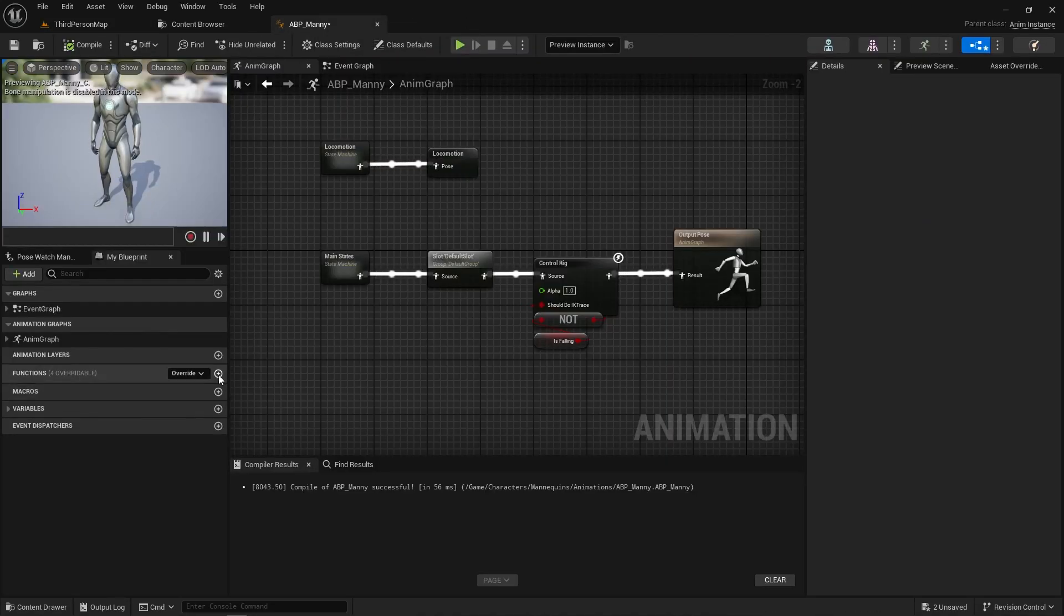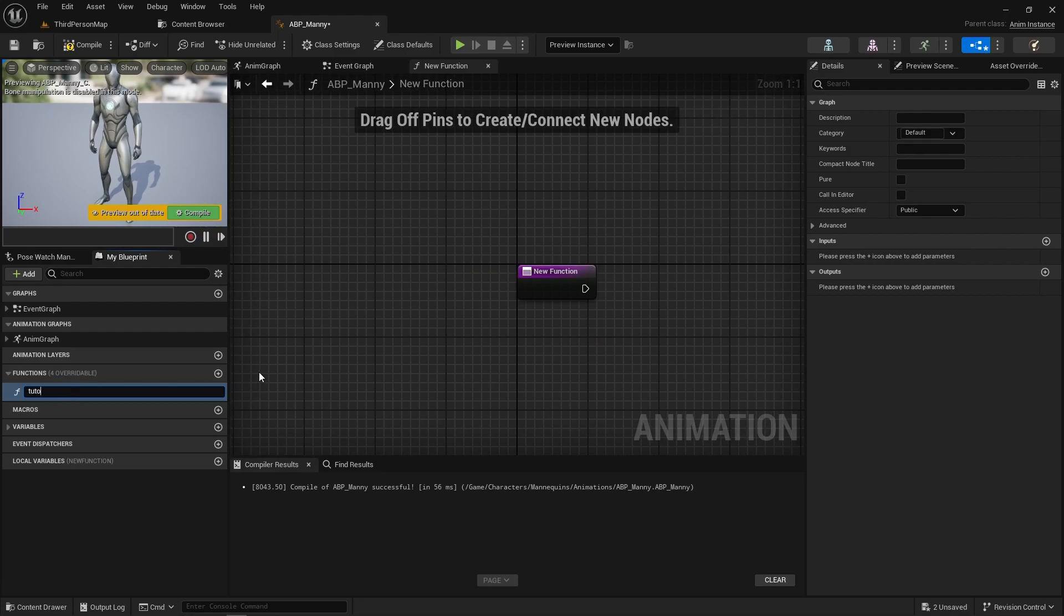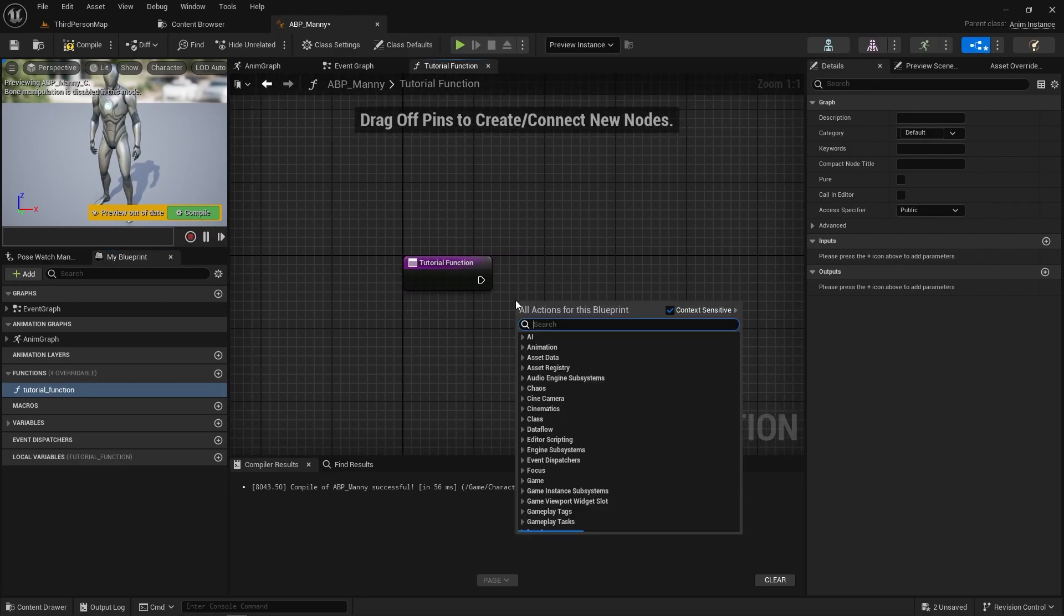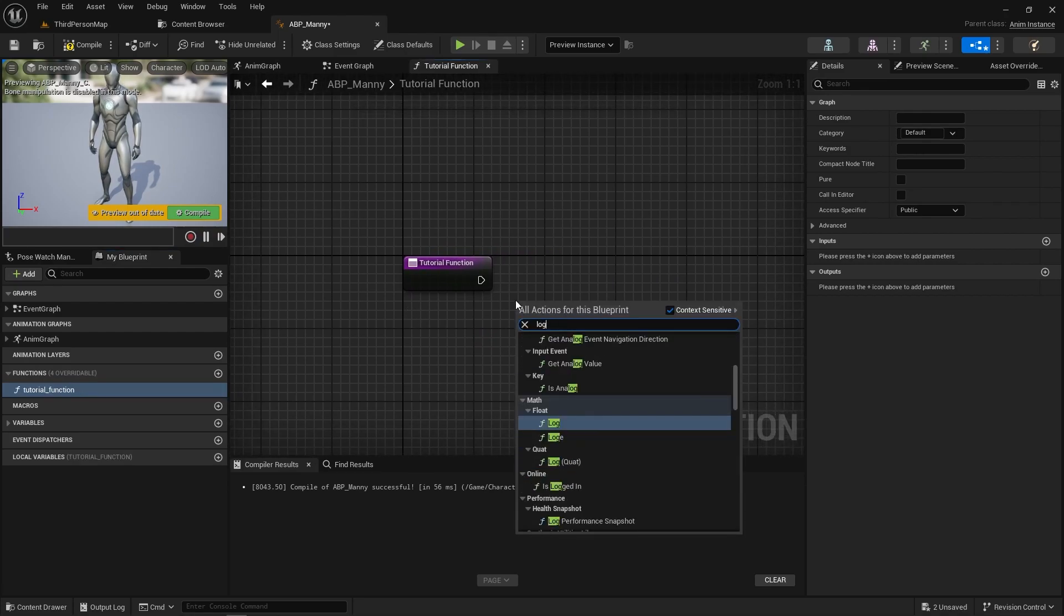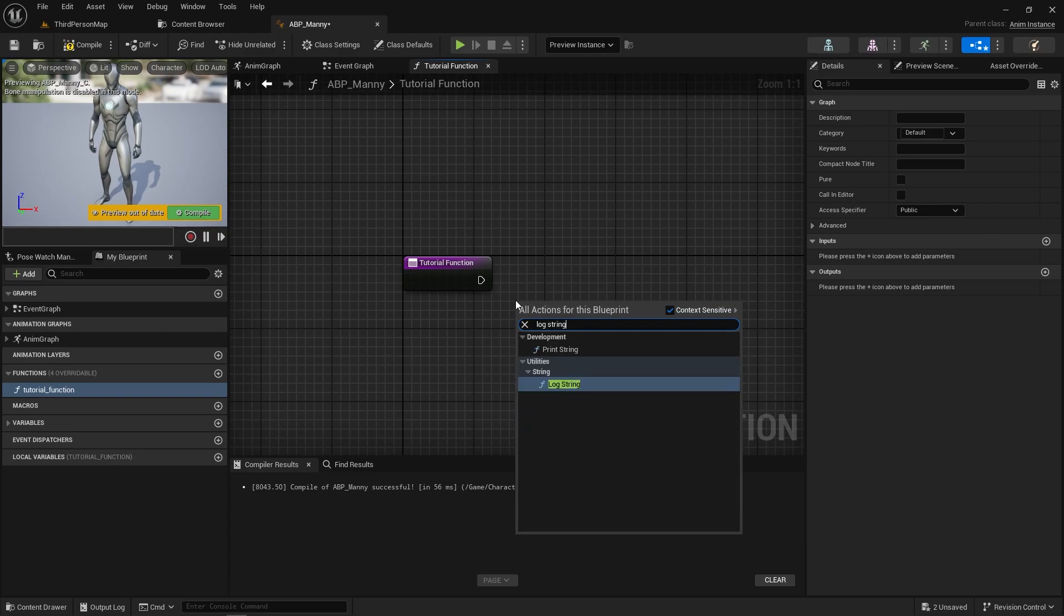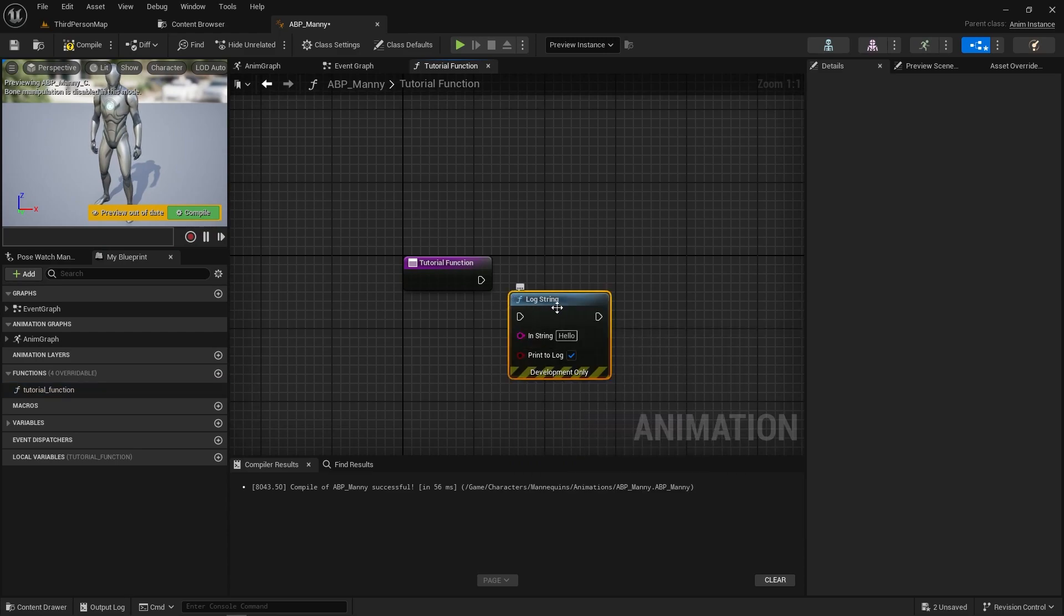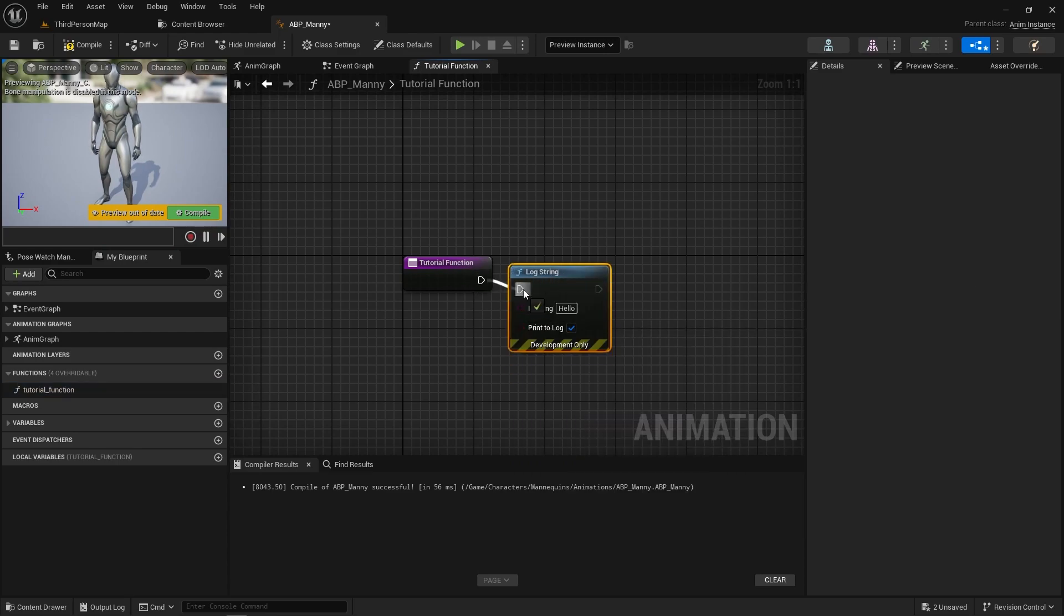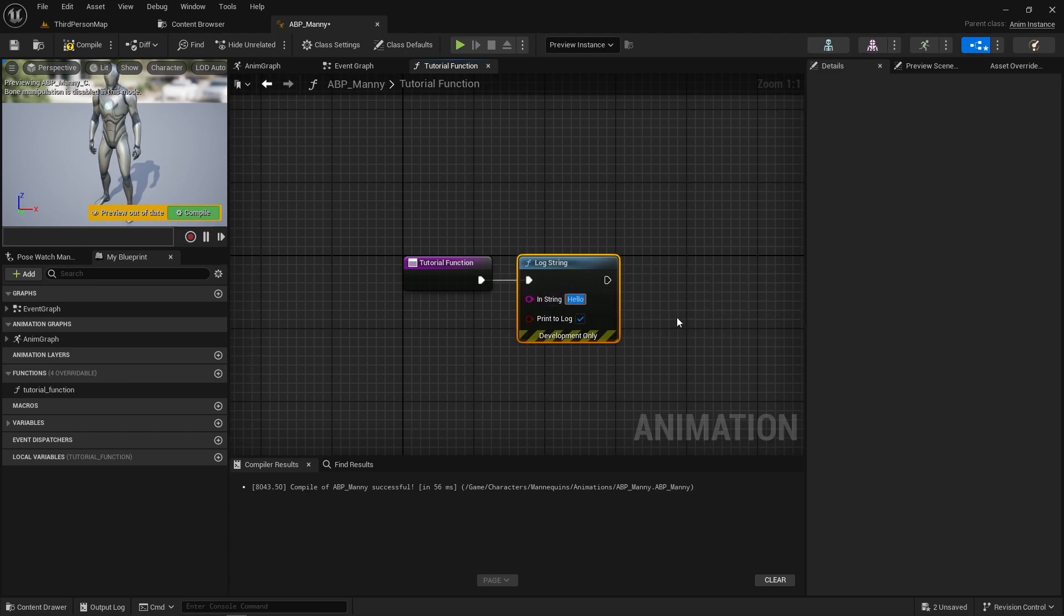So if we make a new function over here, let's just call it tutorial function, and we're gonna make it log string and I'm gonna put hello tutorial.